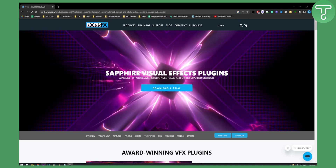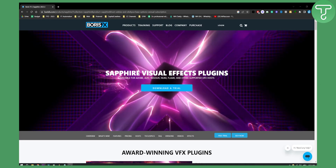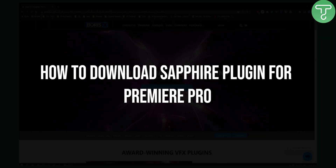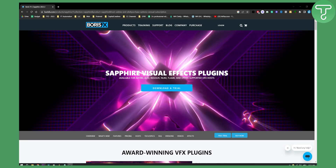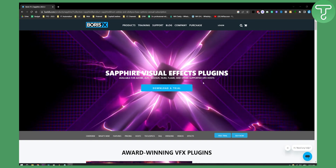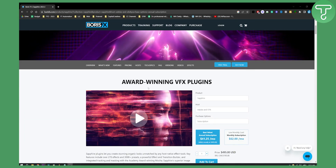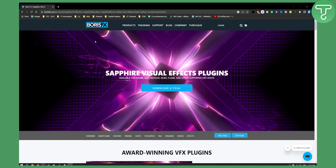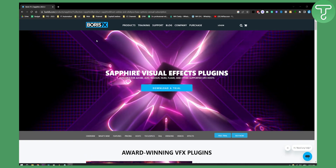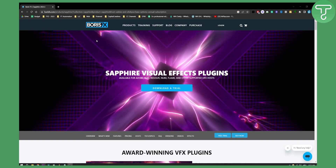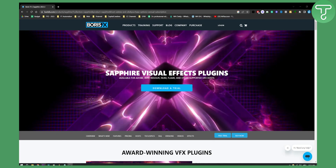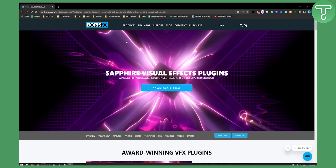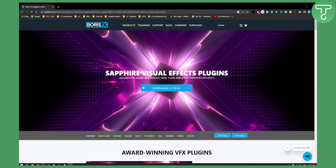Hello everyone, welcome to another video. In this video I will show you how to download the Sapphire plugin for Premiere Pro. This is the website where you need to go to download the Sapphire plugin — it's called borisfx.com/products/Sapphire — and here you'll be able to download a trial.